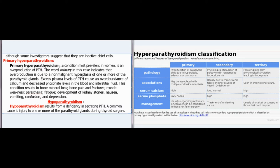Primary hyperparathyroidism, most prevalent in women, is an overproduction of PTH due to nonmalignant hyperplasia of one or more of the parathyroid glands. Excess plasma levels of PTH cause an overabundance of calcium and decreased phosphate levels in the blood and interstitial fluid. This condition results in bone mineral loss, bone pain and fractures, muscle weakness, paresthesia, fatigue, development of kidney stones, nausea, vomiting, confusion, and depression.